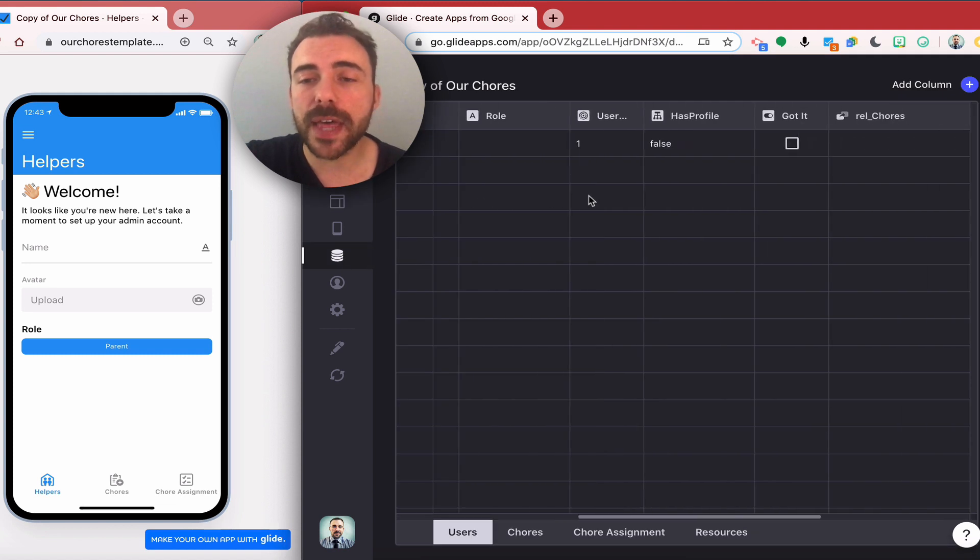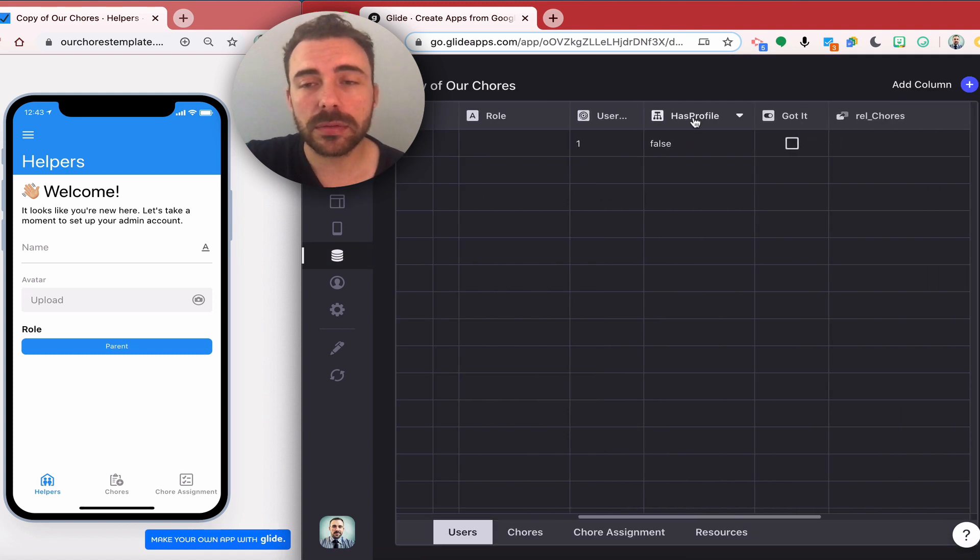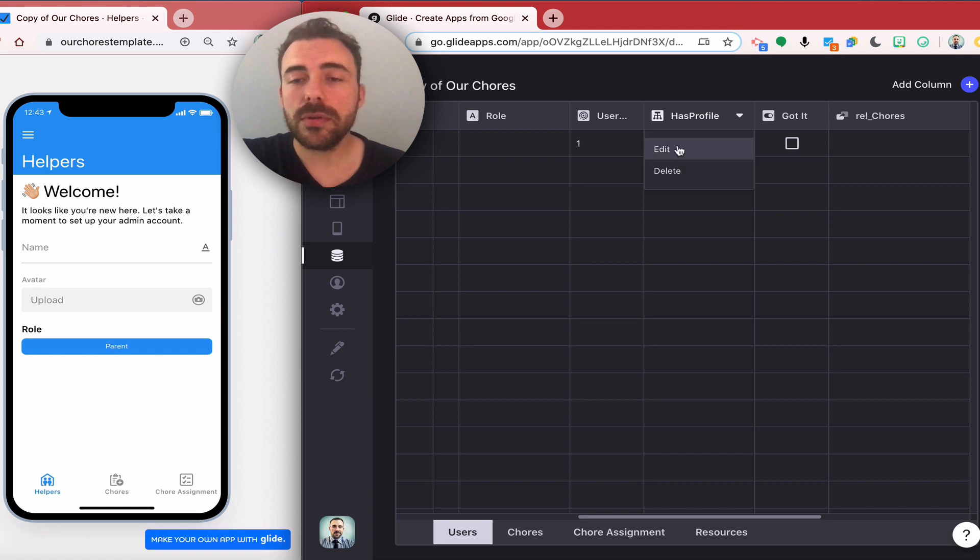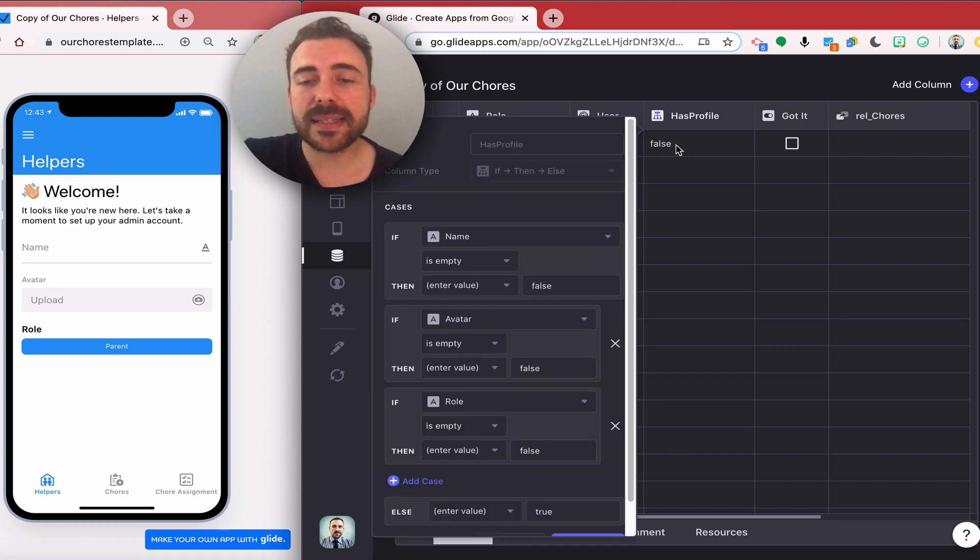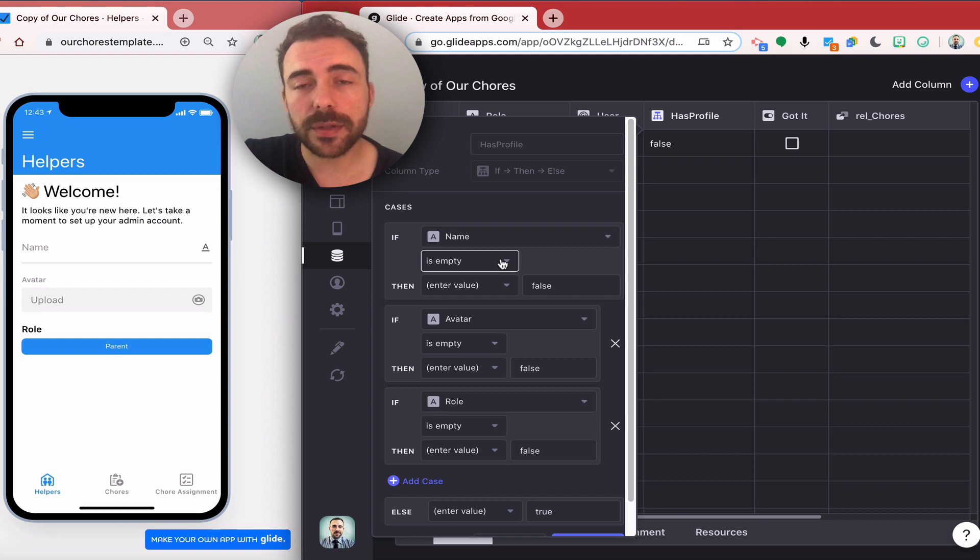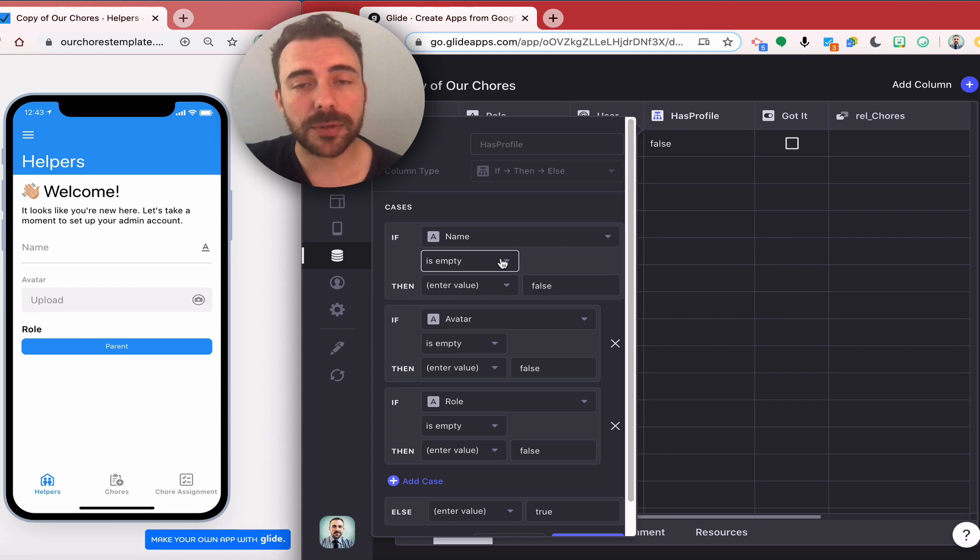Let me show you how I do that. In my data column here I have an if then and I usually call it has profile. I create a new if then.